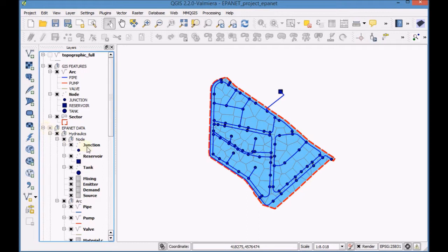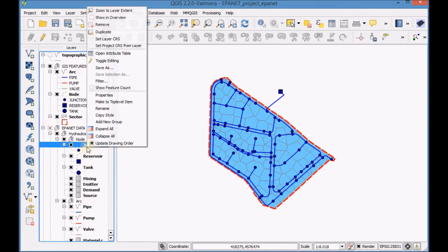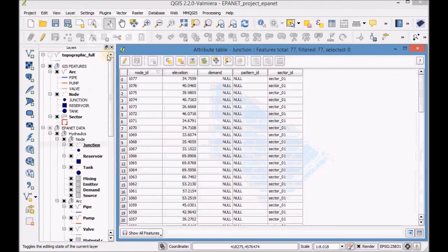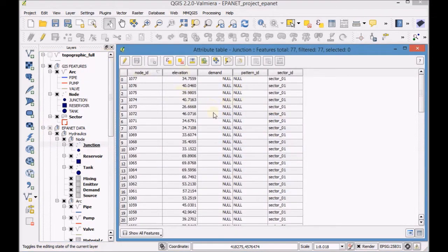First, select the Junction layer and open the Attribute table to check if it has the field Demand.